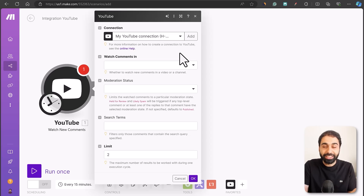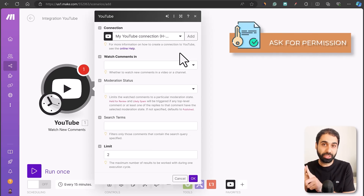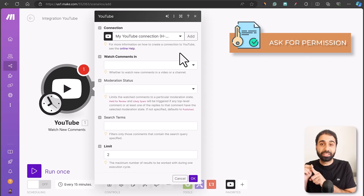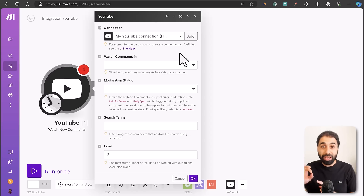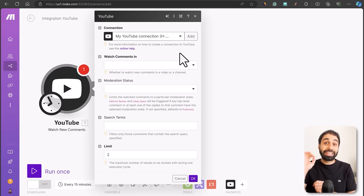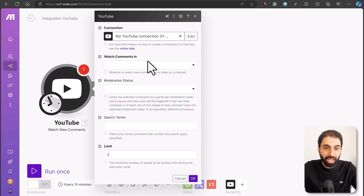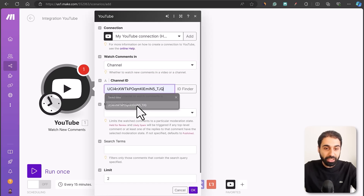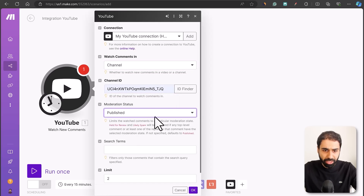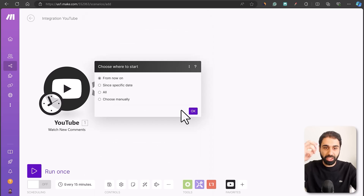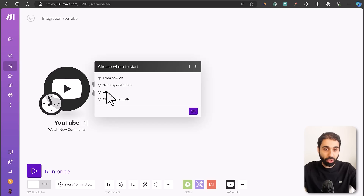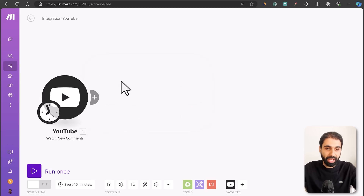There are two approaches for client authentication: you can ask for comment editor permissions, or set up the system on their own Make account. There's also a third tip I'll mention shortly that's a game changer for selling automation systems. In the Watch Comments module, enter the channel ID, set moderation status to Published, optionally search for terms, set a limit of 10 comments per operation, and set when to start — for example, from now.